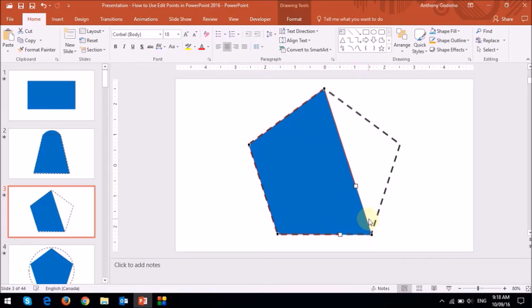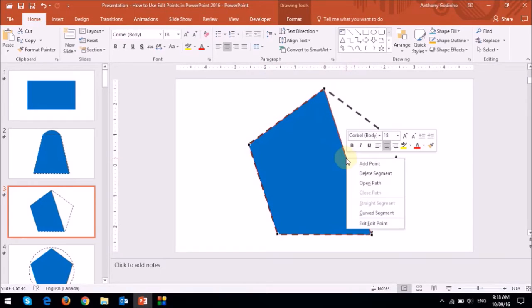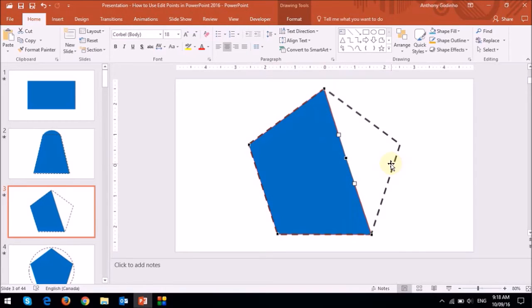And now I'm going to need an additional Edit Point. So I'm just going to right-click on that edge and choose Add Point. And then I can just drag this point to this corner.